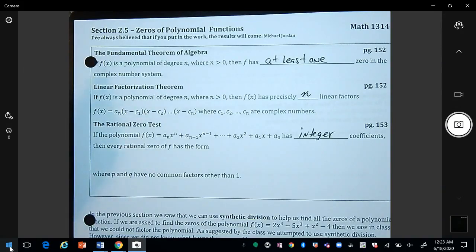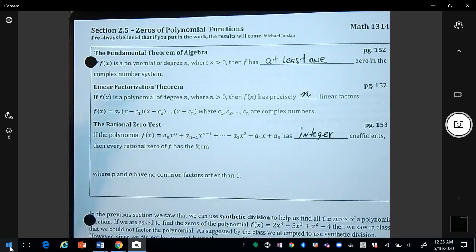Section 2.5: Zeros of Polynomial Functions. As Michael Jordan said, if you put in the work the results will come. In section 2.5 we're going to be looking at finding the zeros of polynomial functions.